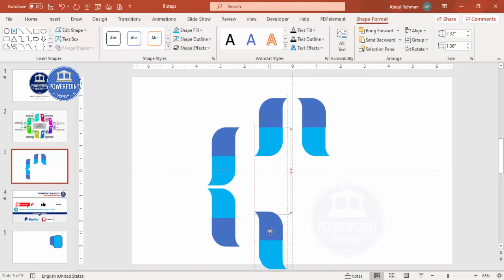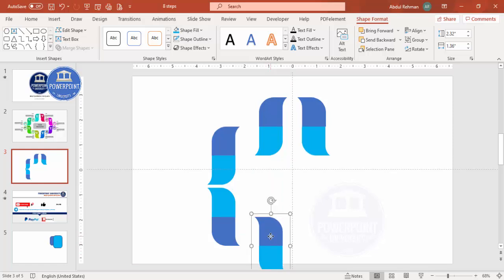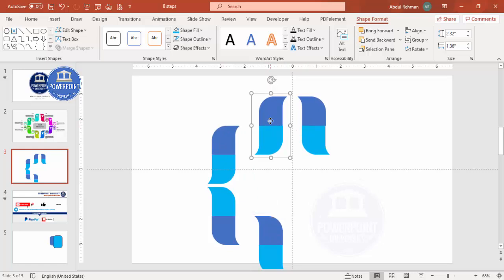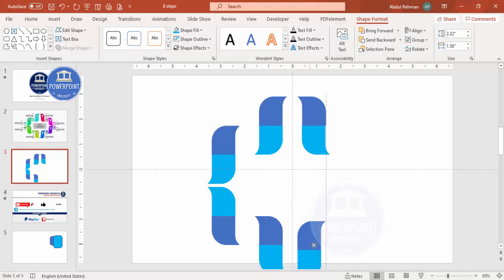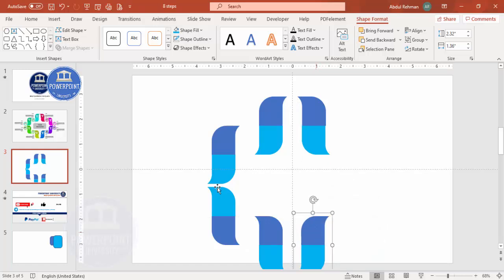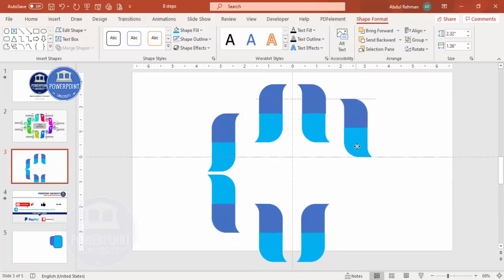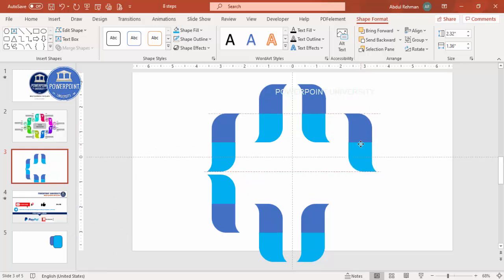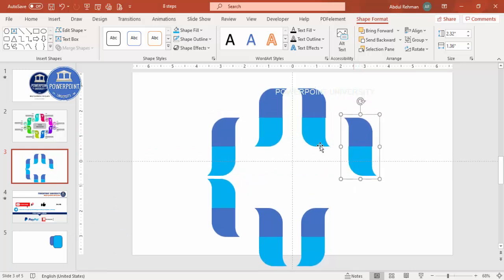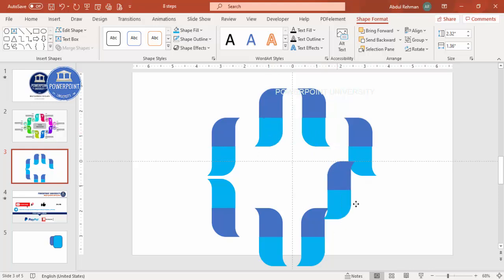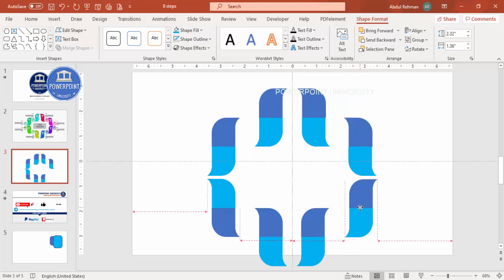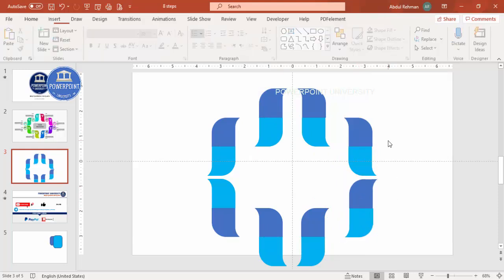Make sure each shape is properly aligned. Continue pressing Ctrl+D to duplicate and attach additional units, ensuring correct alignment each time. Keep adding duplicates until you have all eight shape units arranged around a circular layout. Once complete, select all objects with Ctrl+A.